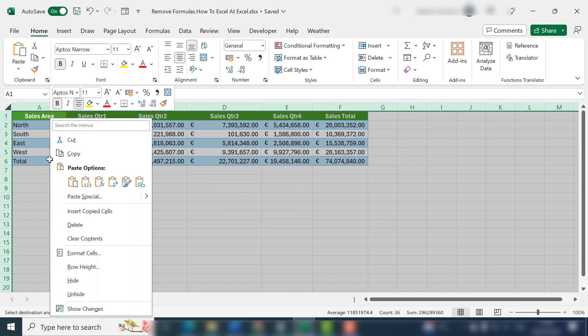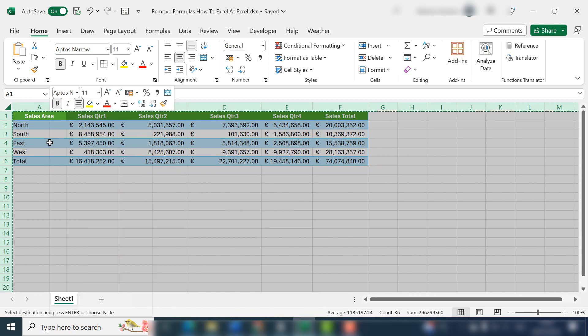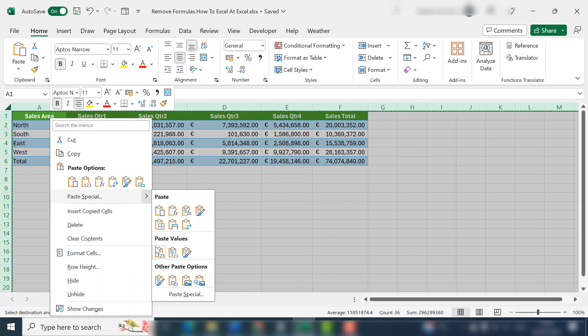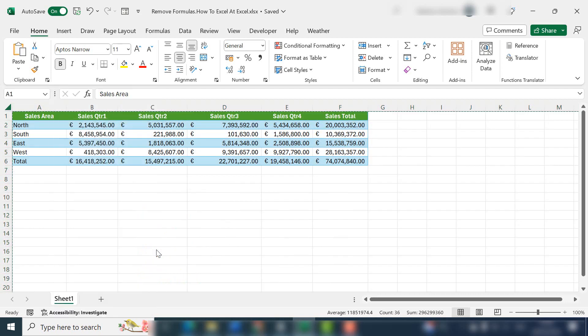And then within the area that you've selected again, right click, hit paste special and again select values.